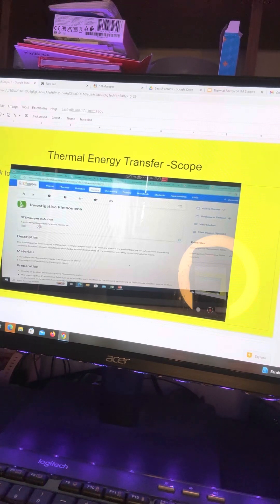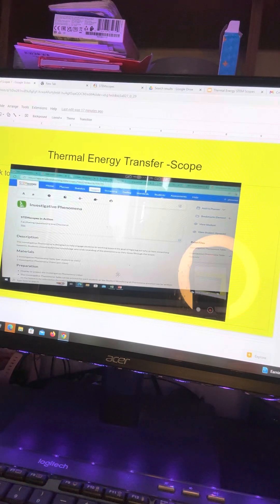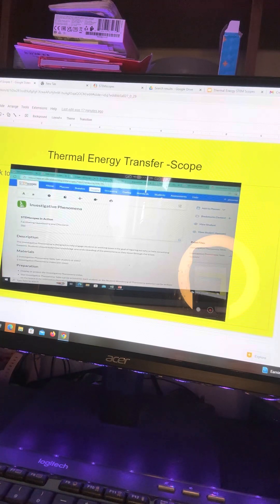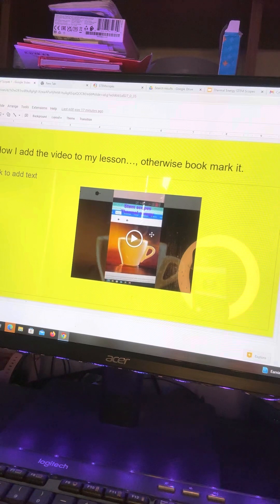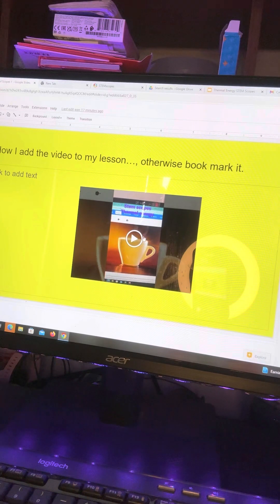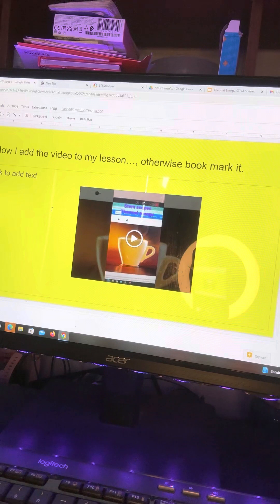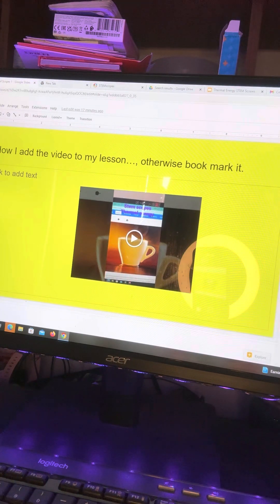So STEM Scopes in action will give you the small video to watch, and that's what I did. I recorded the video and then added it to my YouTube channel and then added it to my Google Slides.